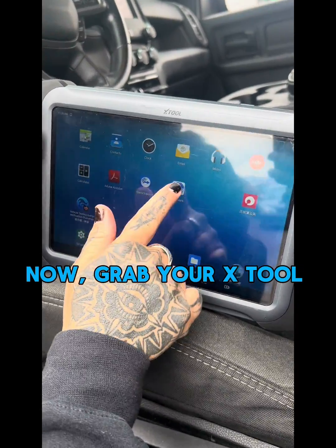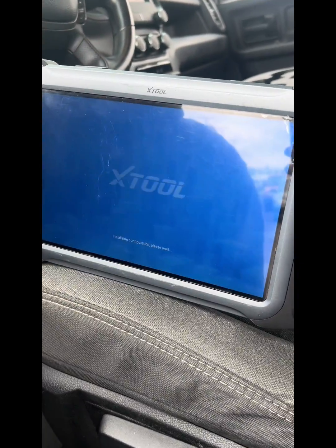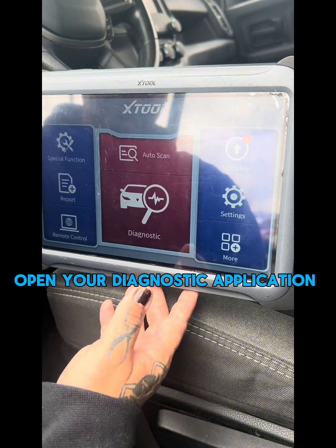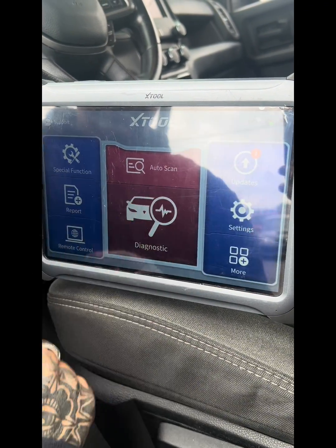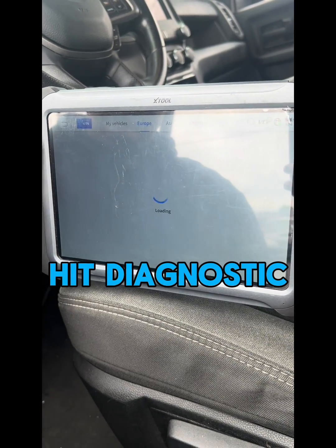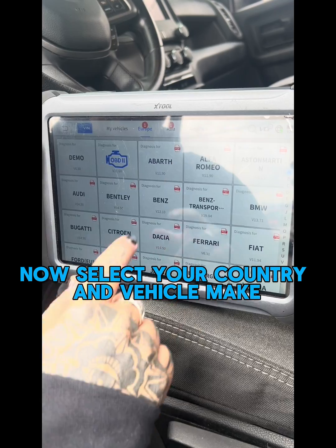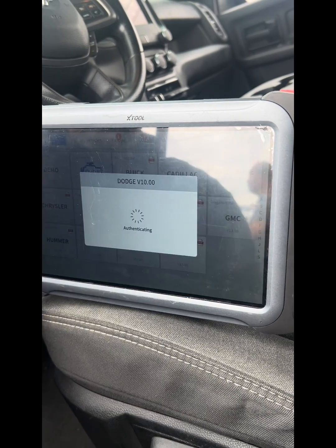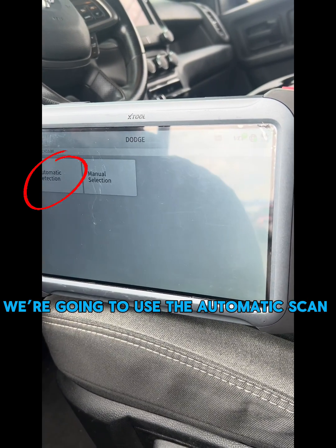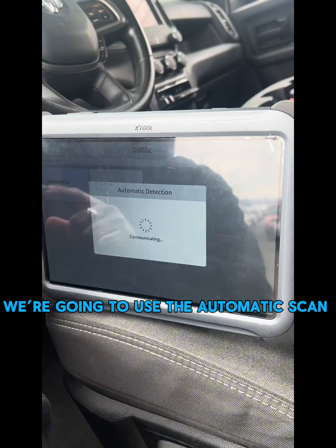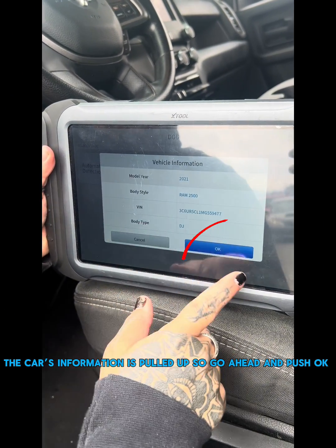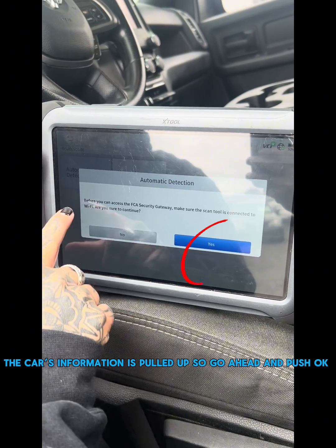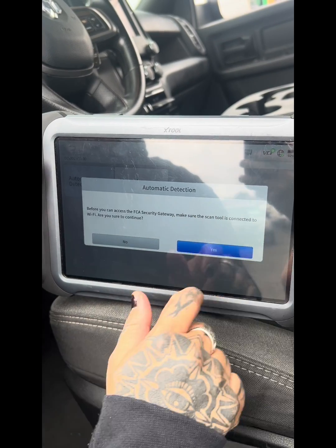Now grab your X-Tool and open your diagnostic application. Hit Diagnostic. Now select your country and vehicle manufacturer. We're going to use the automatic scan. The car's information is pulled up, so go ahead and push OK.